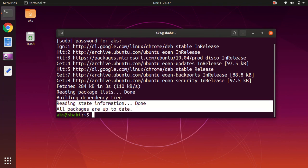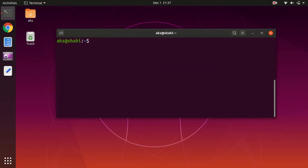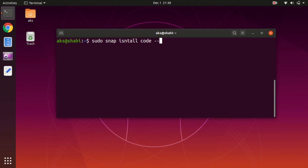Now let's go ahead and install Visual Studio Code on Ubuntu. The simplest and easiest way to do it is to type sudo snap install code, and then you have to give a classic flag.